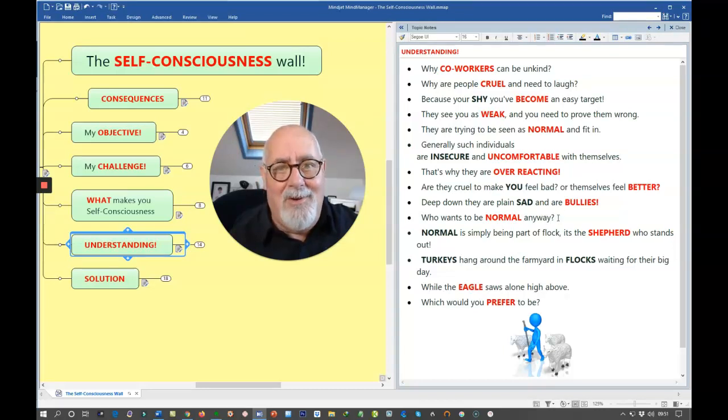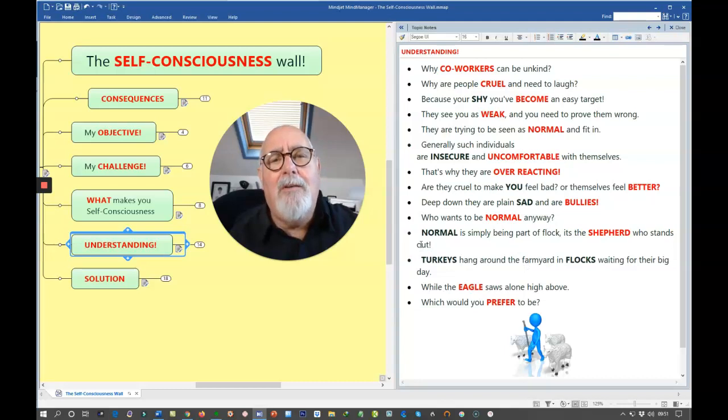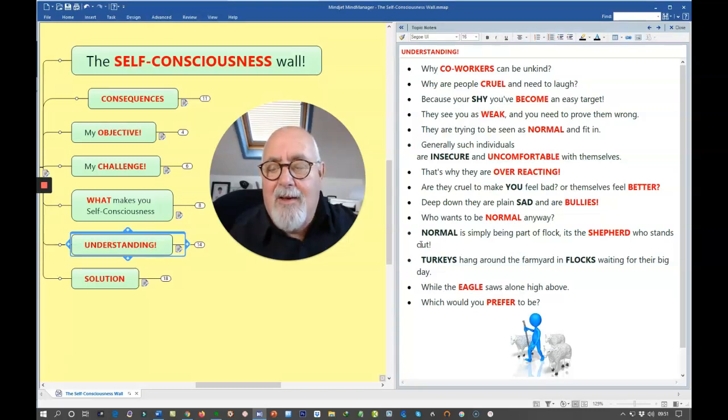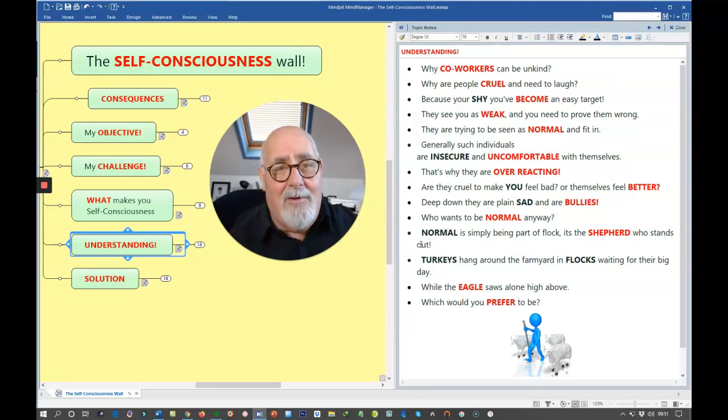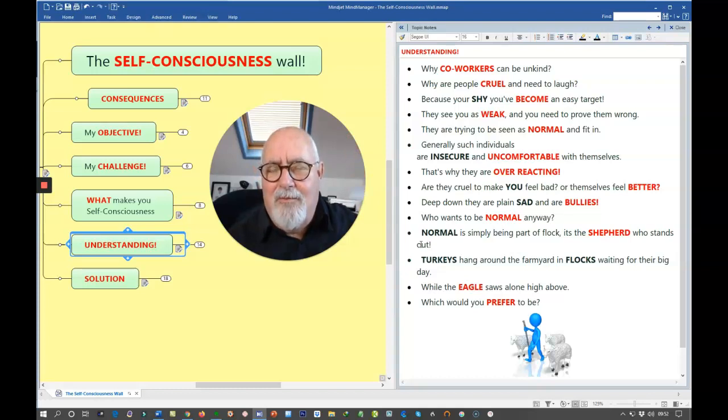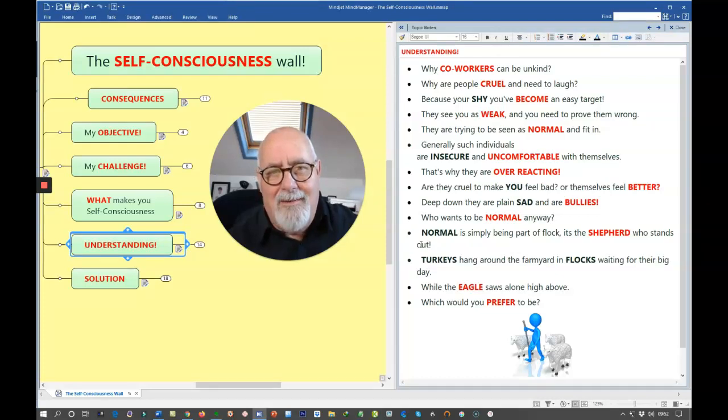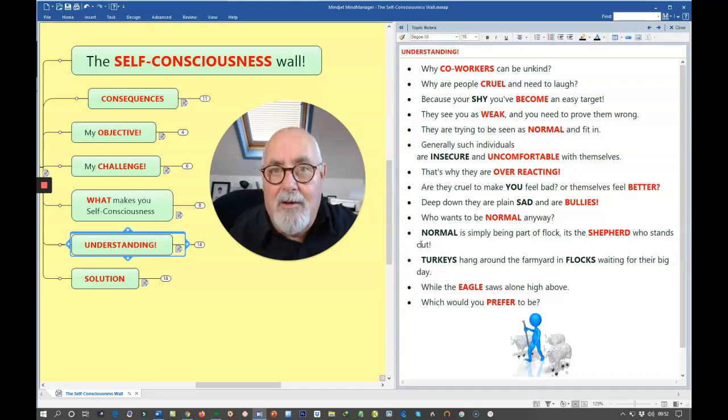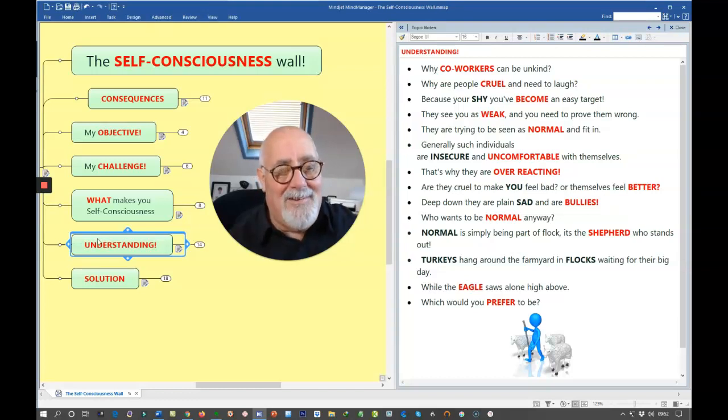So who wants to be normal anyway? Seriously, do you want to be normal? You're probably saying yes right now, but think of this in a different way. Normal is being part of the flock. It's the shepherd who stands out. Turkeys hang around the farmyards in flocks while they're waiting their big day. And it's late October right now. So Christmas and Thanksgiving is coming. Where eagles, they soar high above. And you don't usually see eagles in flocks. You might occasionally see them in twos. But they soar above. They are the odd one out. So which would you prefer to be? Would you prefer to be the shepherd or part of the flock? Would you prefer to be the eagle? Or would you prefer to be the turkey waiting for Christmas? No contest, I think.